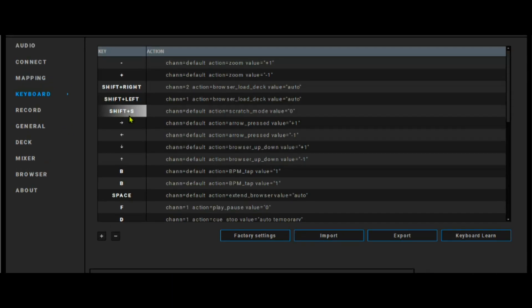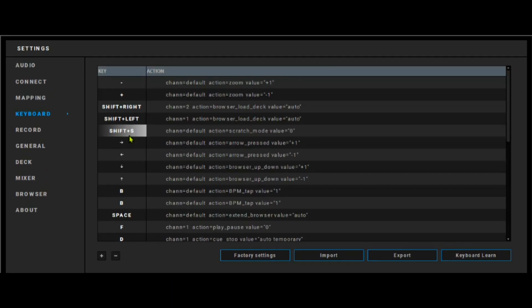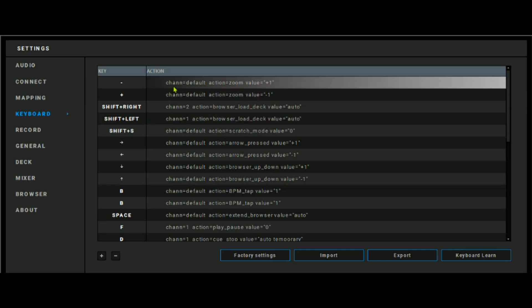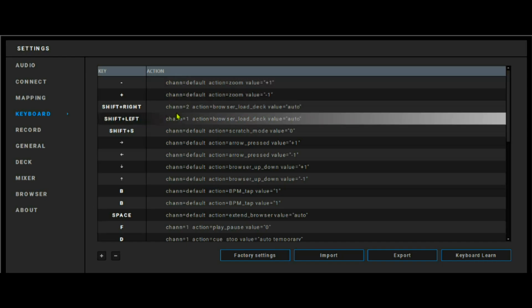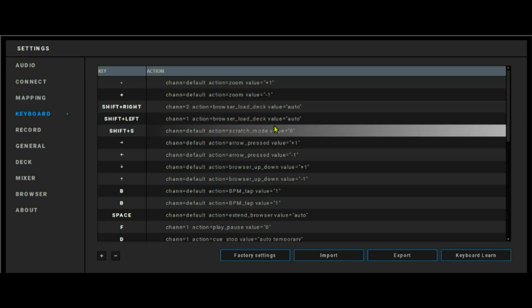So if you look at this, it has a simpler language to understand than Virtual DJ script to me. You can say channel, you name the channel, and then you name the action. For example, channel 2, and then the action is equal to browser load deck, value is equal to automatic. The channel is 2, the action is browser load deck, and the value is automatic. You can take your time and understand that later.